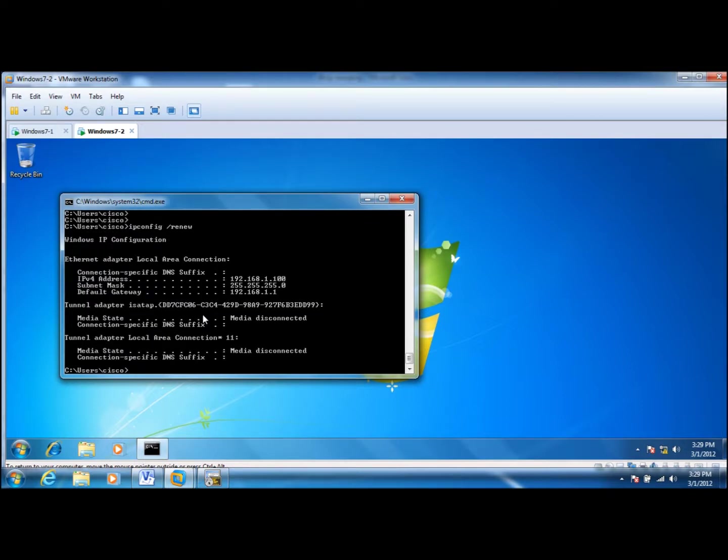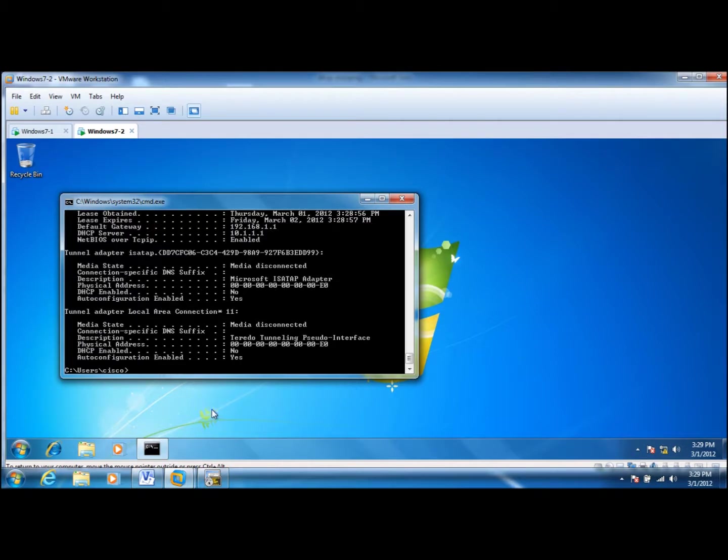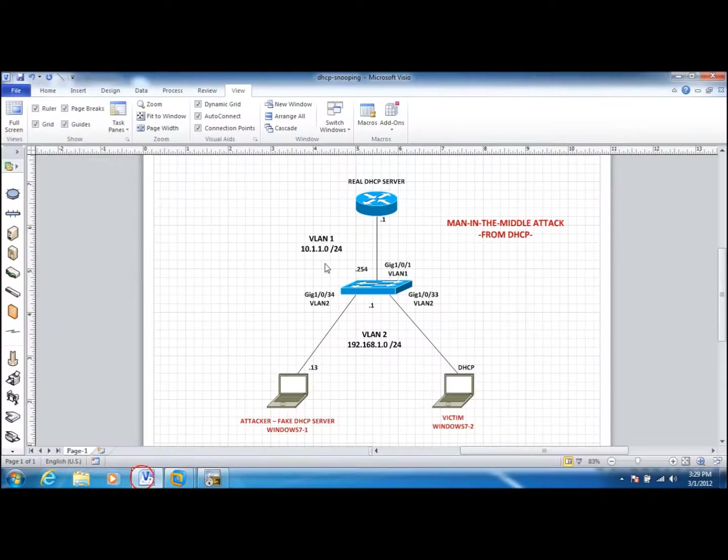Now you see that we didn't get any IP addresses from the false DHCP server, the fake DHCP server. We got an IP address from the legitimate DHCP server. Let me make sure that. Yes, the real DHCP server.